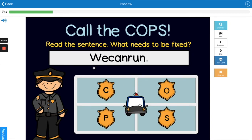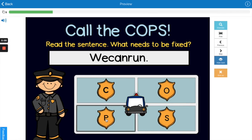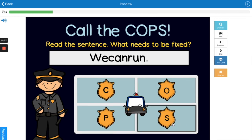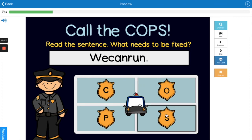Here's the next one: 'We can run.' Do you see something wrong with that sentence? Would it be the capitals, the organization, the punctuation, or the spelling and spacing? Yes, the spelling and spacing — these words are squished together. They need to have a little space in between their words.